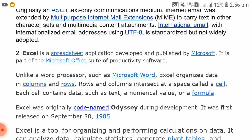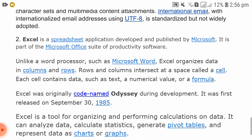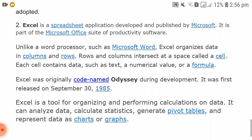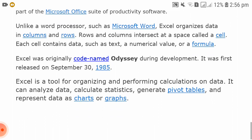Excel is a spreadsheet application developed and published by Microsoft. It is part of the Microsoft Office suite of productivity software. Unlike a word processor such as Microsoft Word, Excel organizes data in columns and rows. Rows and columns intersect at a space called a cell. Each cell contains data such as text, numerical values, or formulas. Excel was originally codenamed Odyssey during development and was first released on September 30, 1985. Excel is a tool for organizing and performing calculations on data; it can analyze data and calculate statistics.